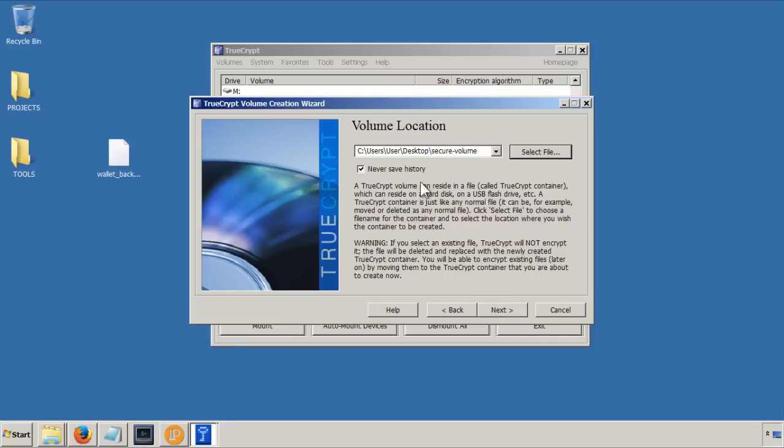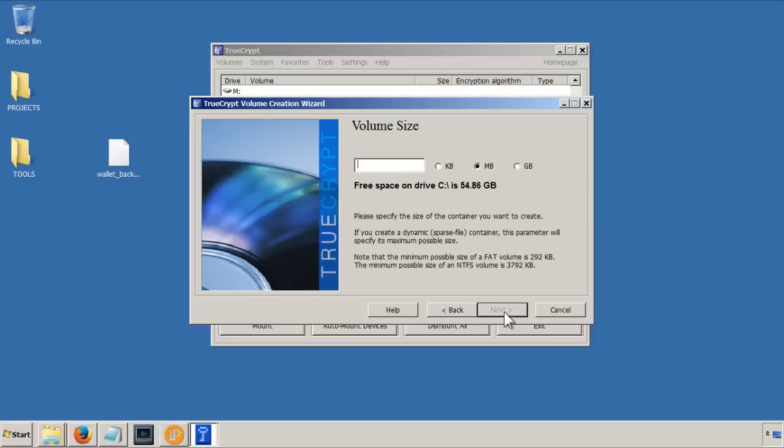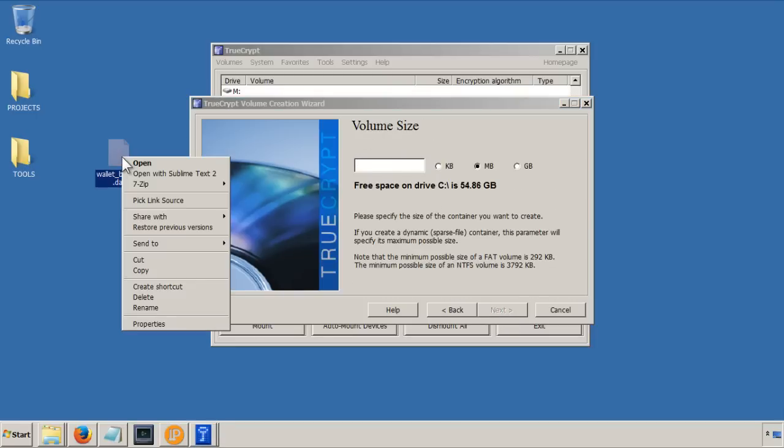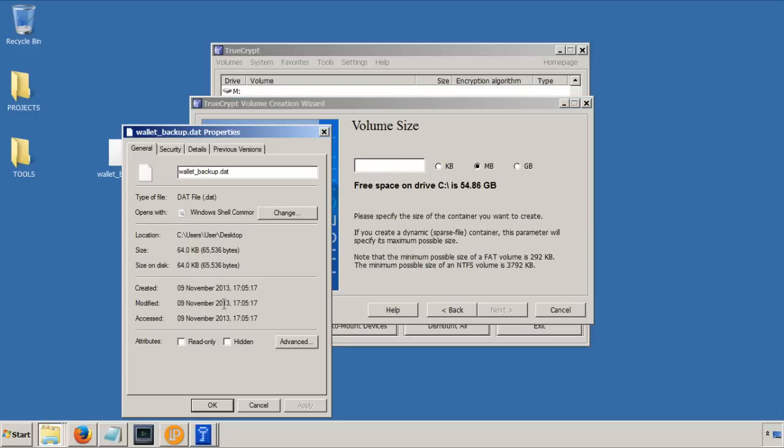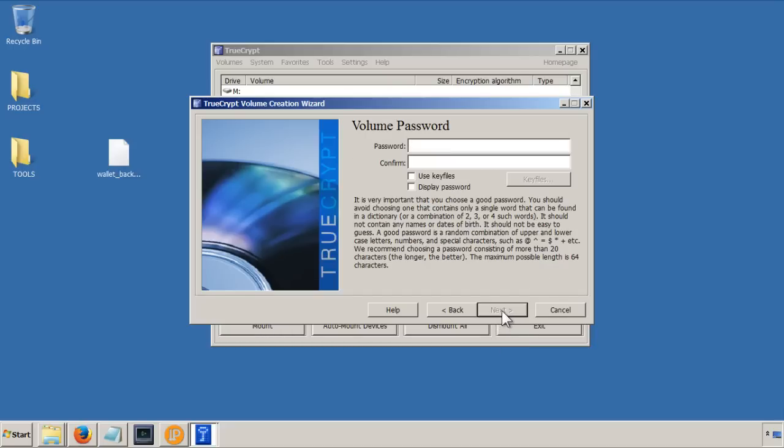And then click, I never save history, I click on next. I use the default settings here for the algorithm and what have you. And then how big do you want it to be? Well, let's see how big this file is. This is 64 kilobytes, so you don't need much space. But you might be wanting to use this for other things, so entirely up to you. I'm going to just make one for 5 megabytes, a really small one. So next.